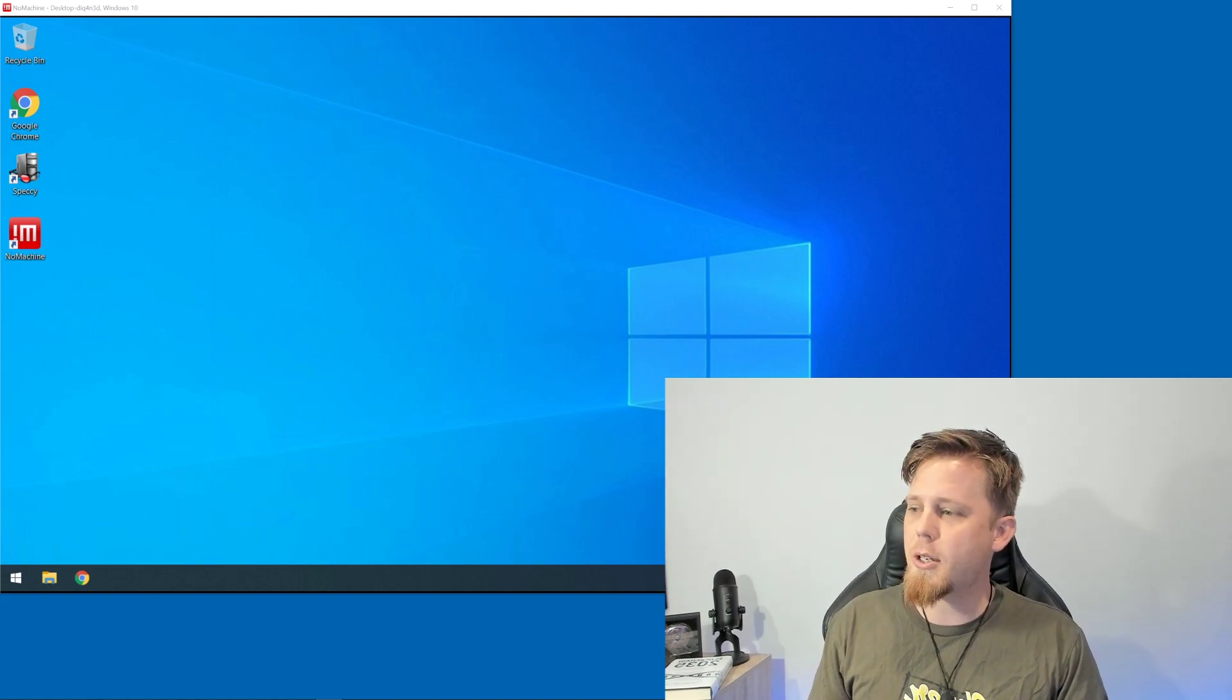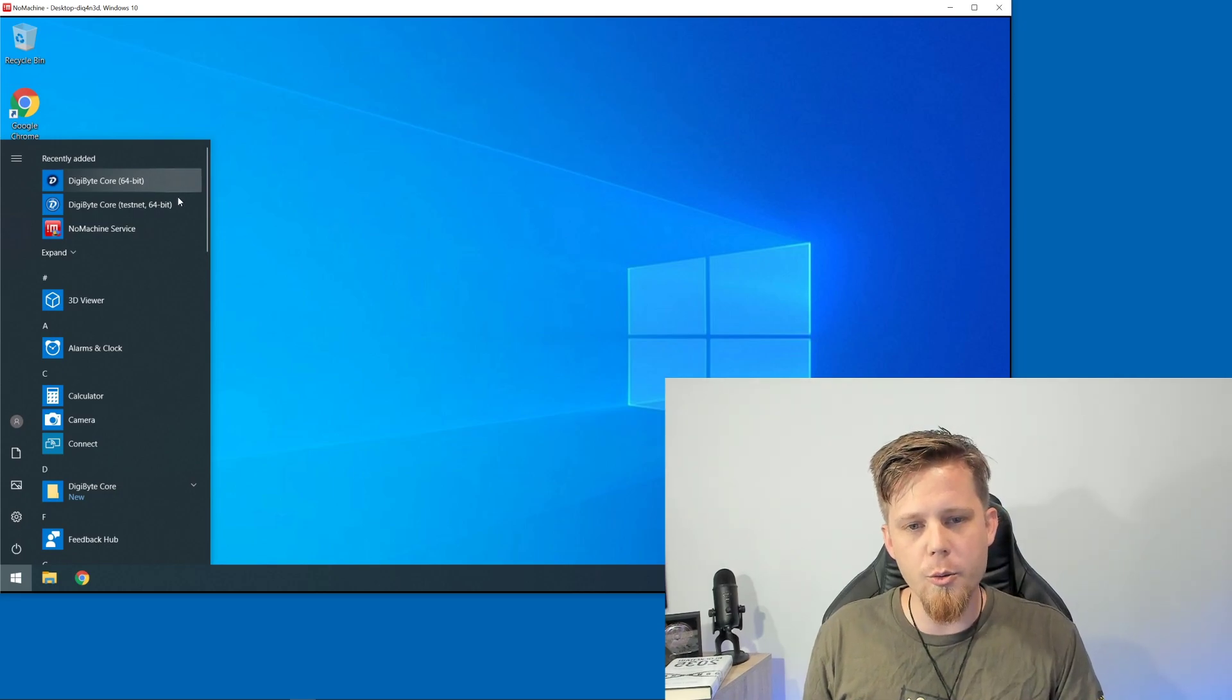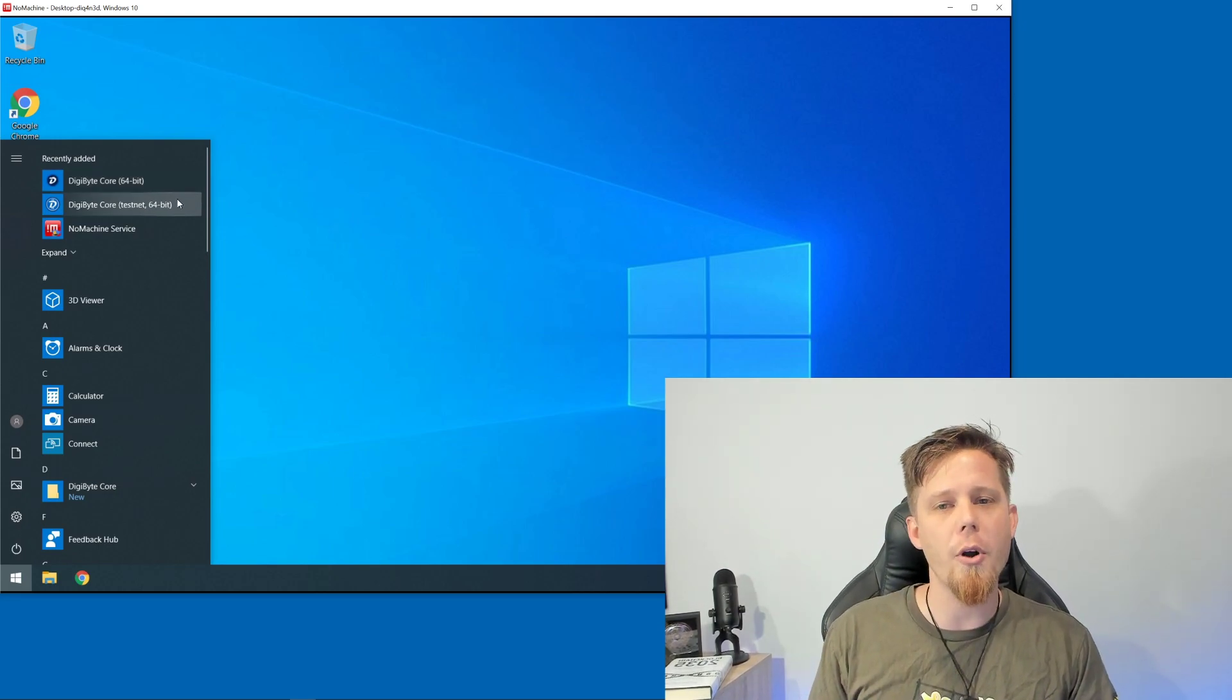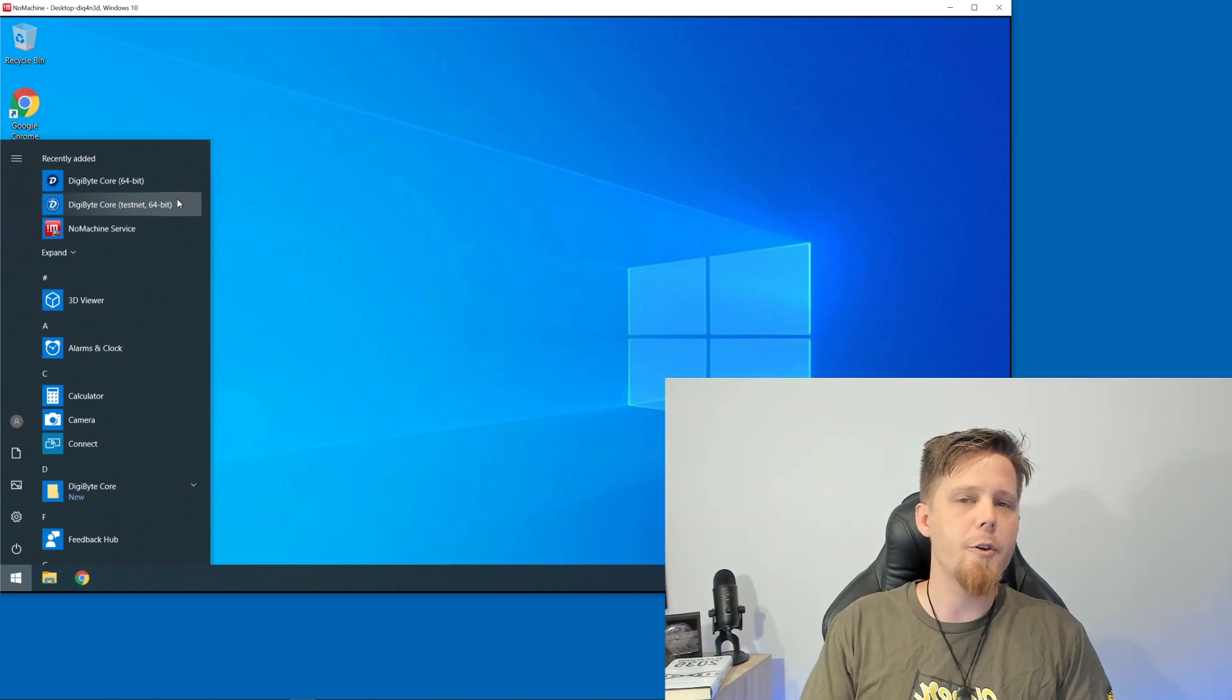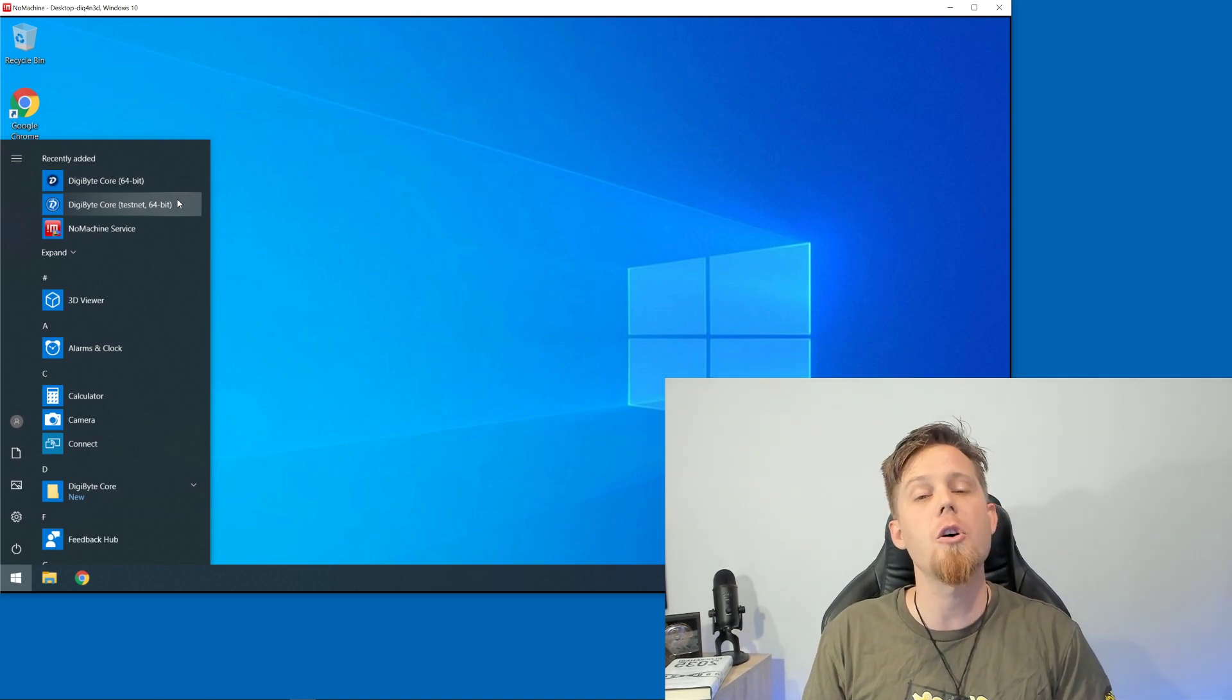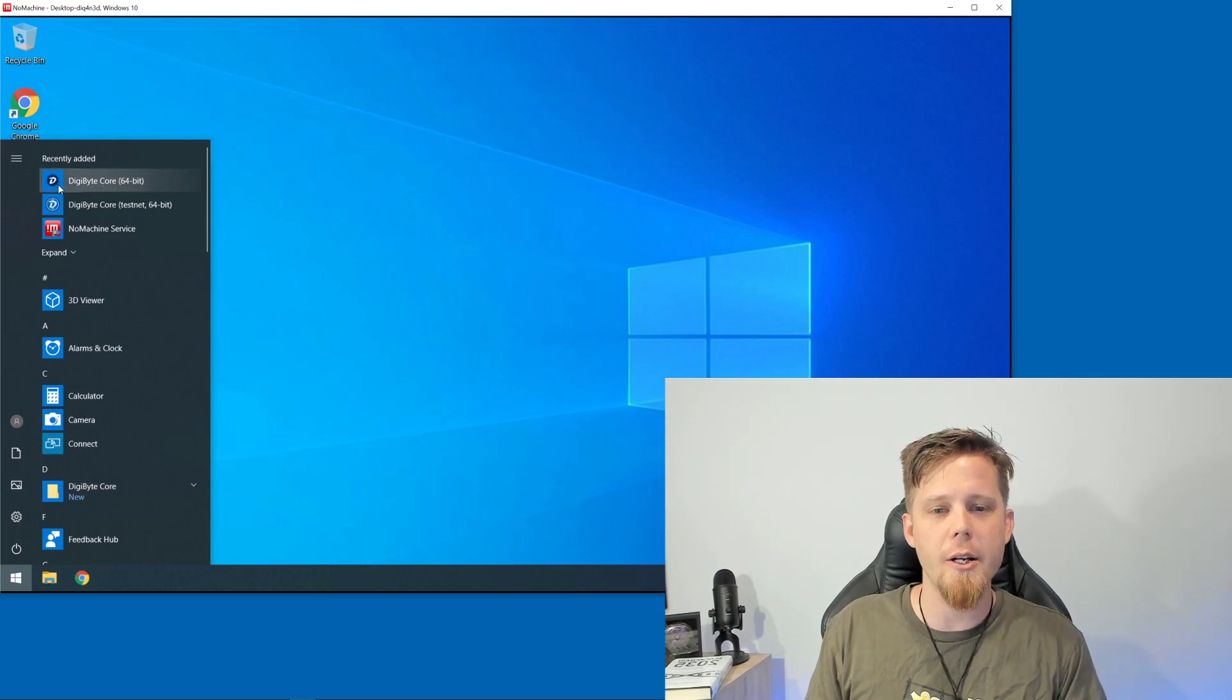I'll click on my Start menu here and I've got DigiByte Core at the top. Now you'll notice that there's two of them - the second one being for the test net. Chances are you do not want this; it's mostly used for people who are doing development and further testing.